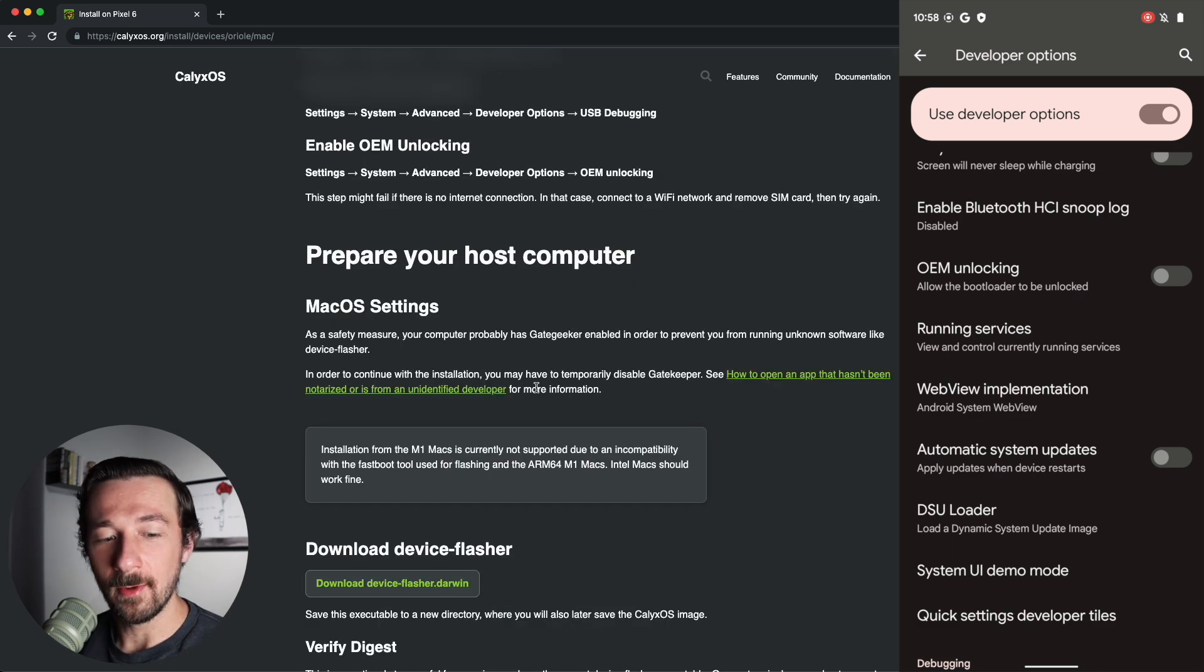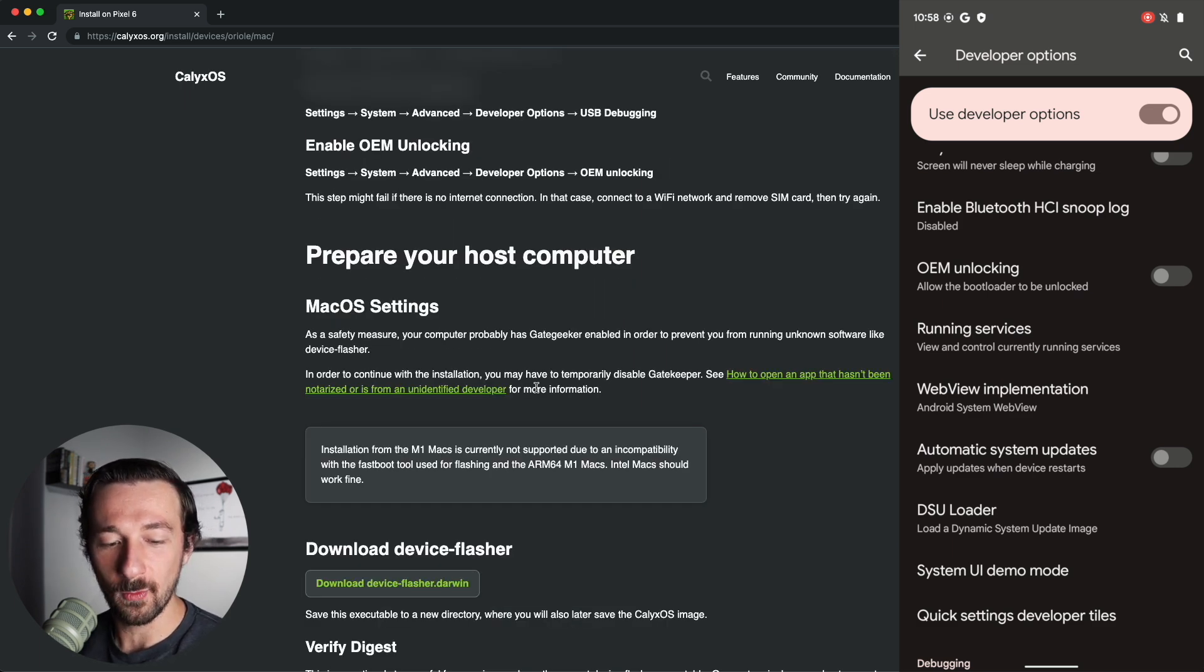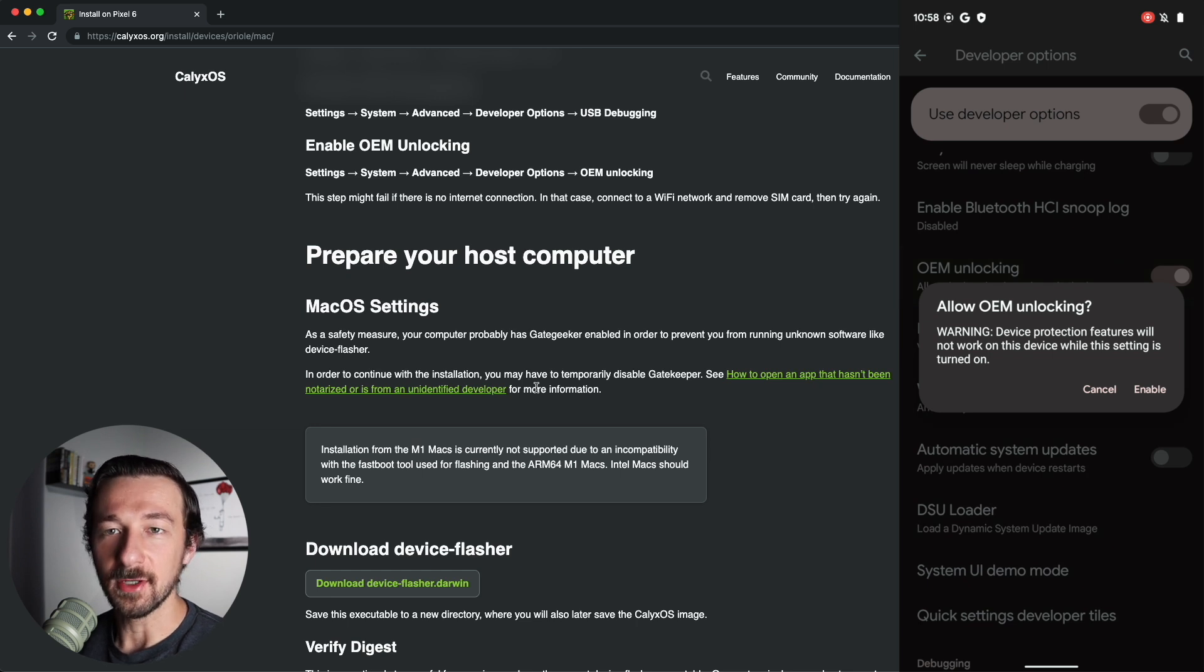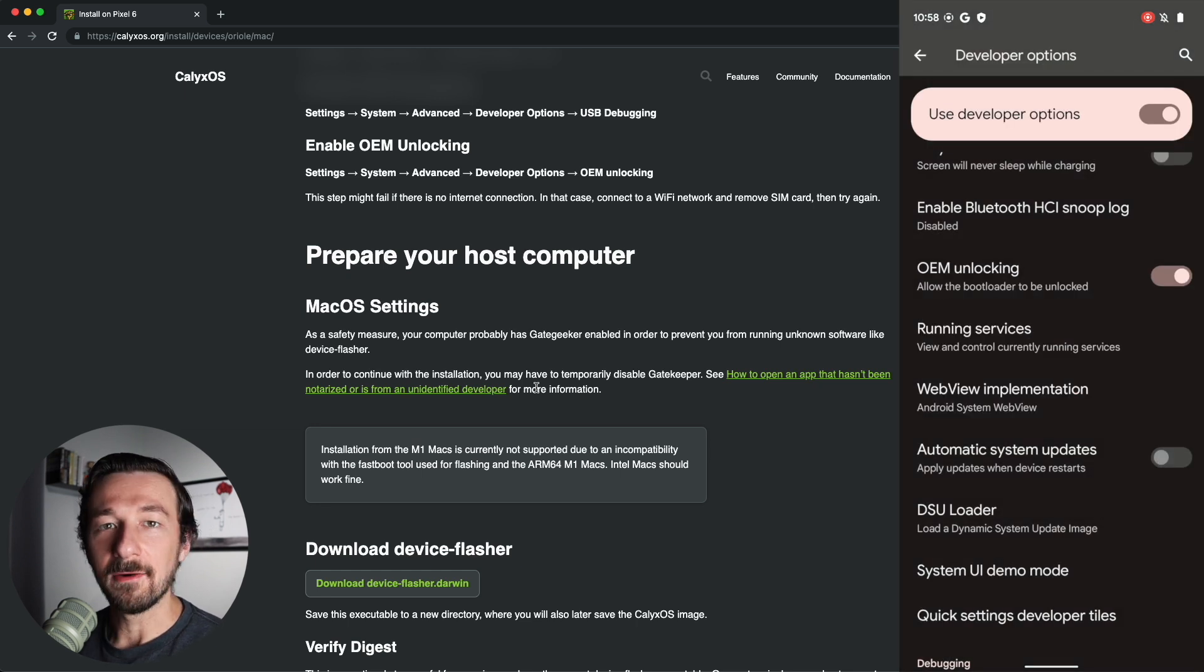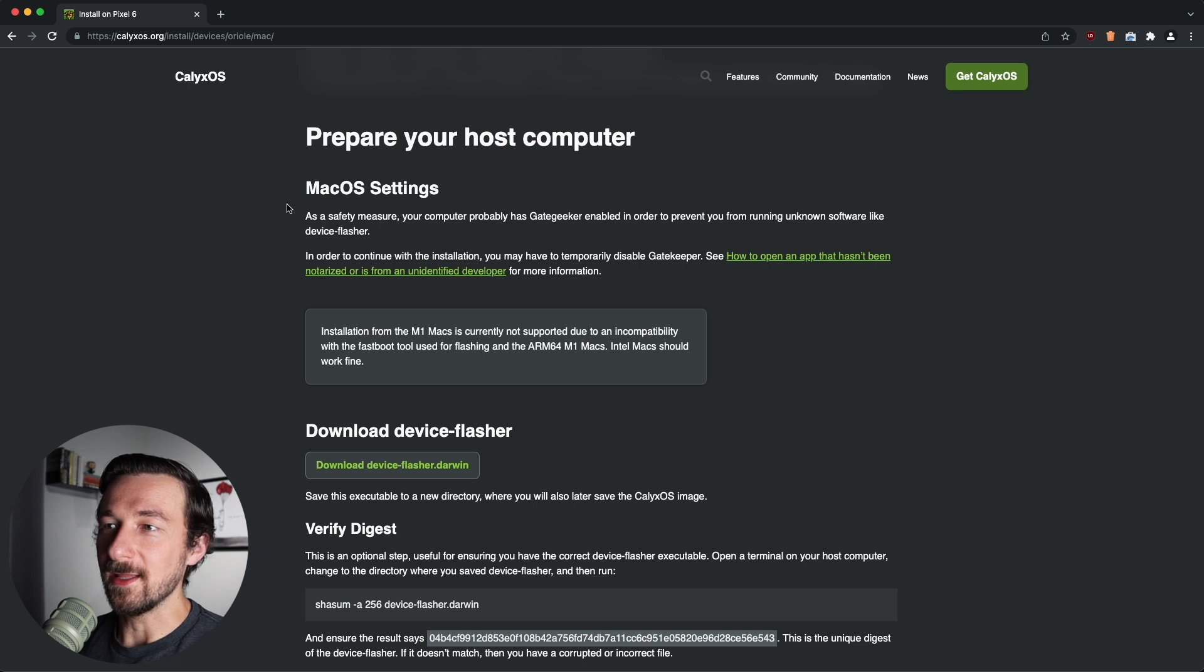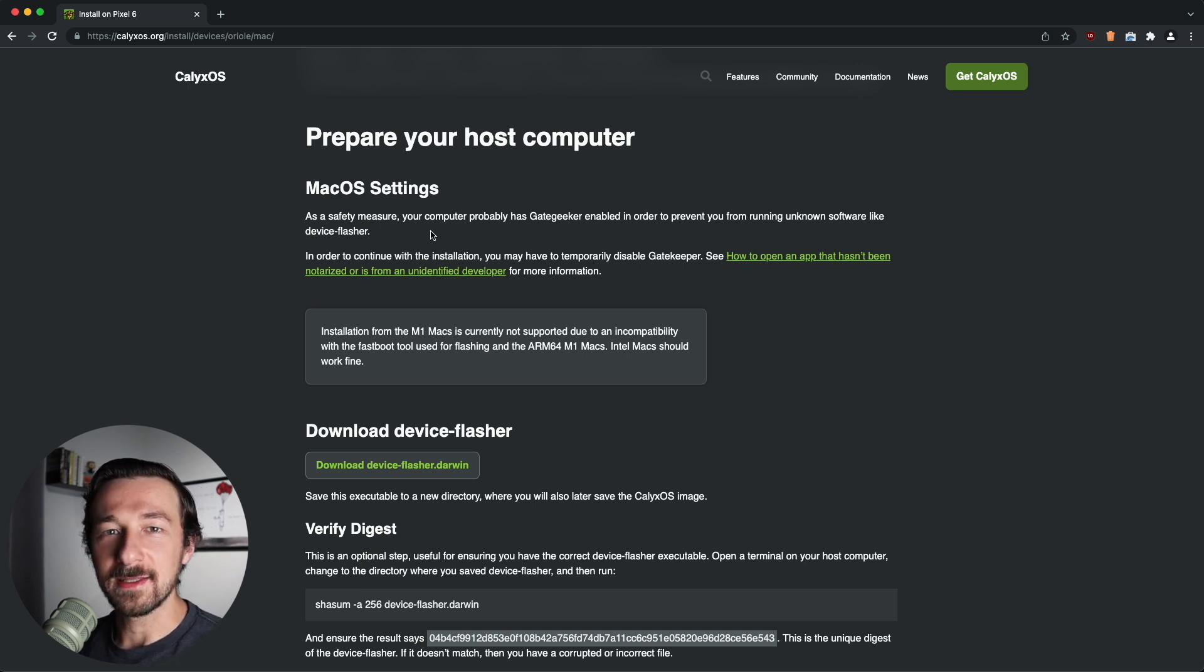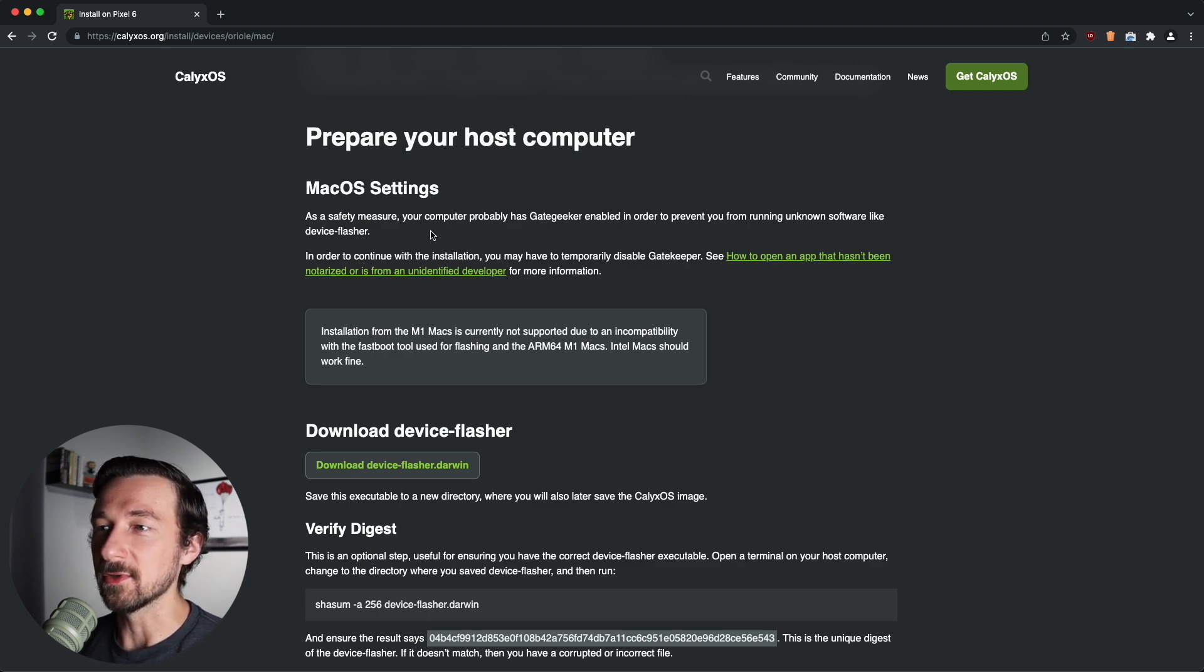So now with that out of the way, we can go ahead and enable OEM unlocking. You will see this warning that this is a device protection feature. Go ahead and click Enable. And now our phone is ready to begin the installation process of CalyxOS. So we are in the macOS instructions, so this is just a quick disclaimer about macOS. You're going to see shortly where Gatekeeper does block the install of CalyxOS, but I'll show you a quick way to allow that so we can proceed.